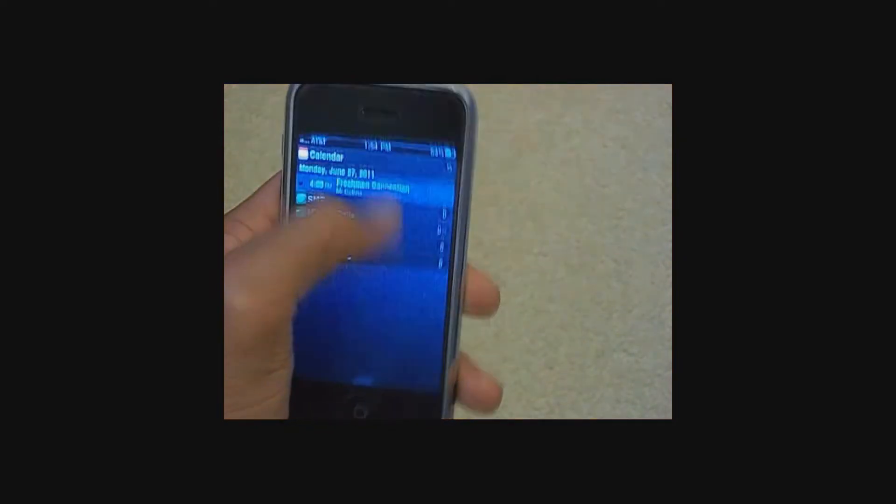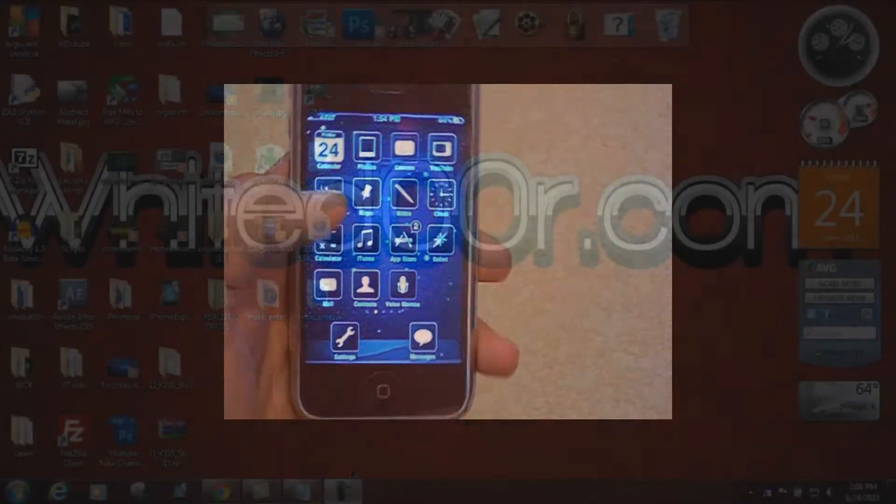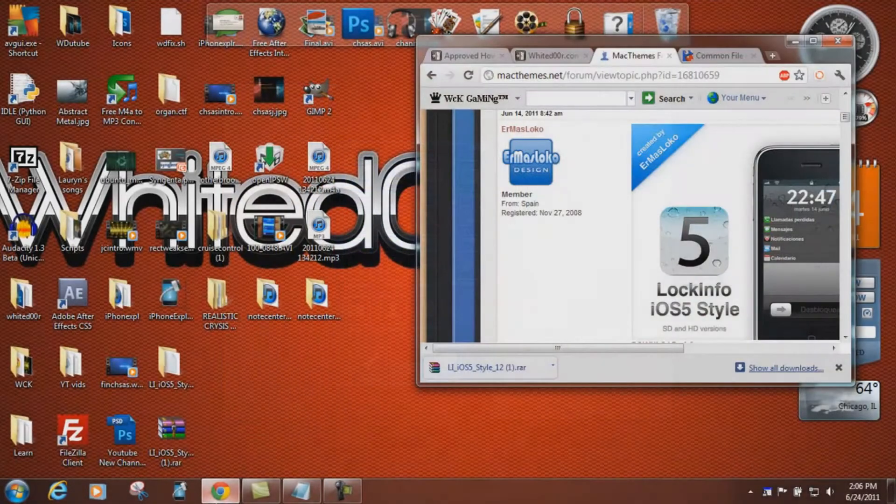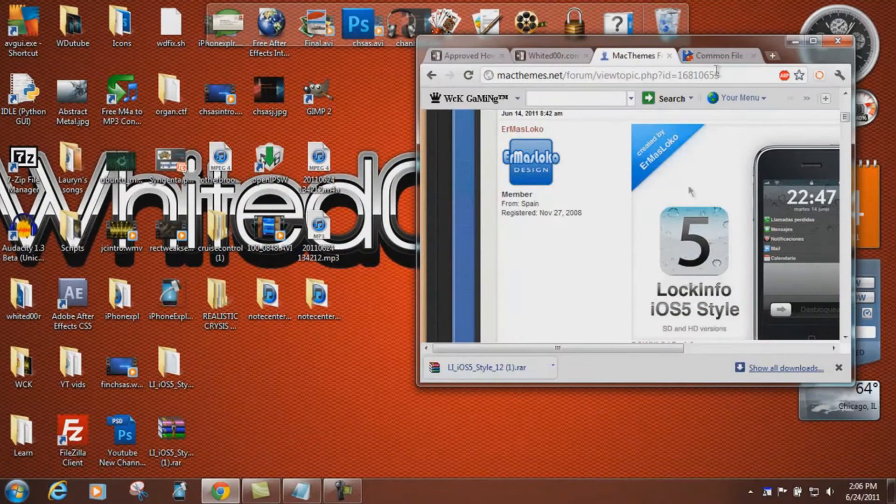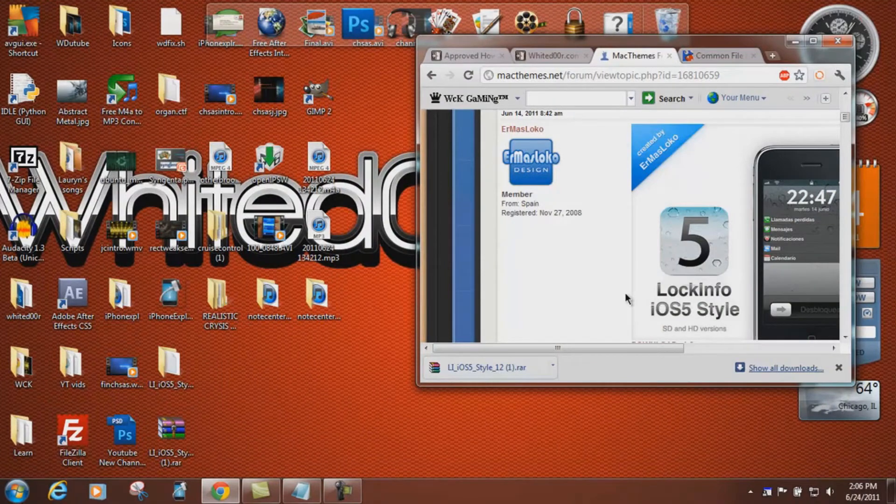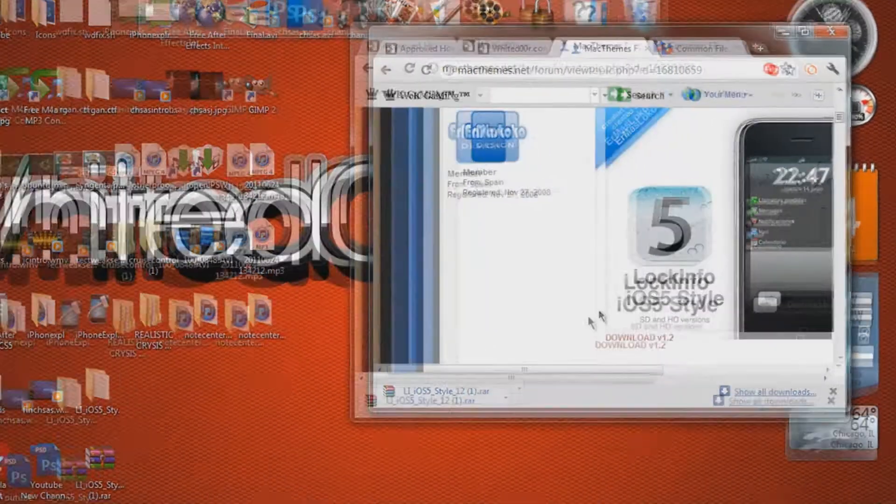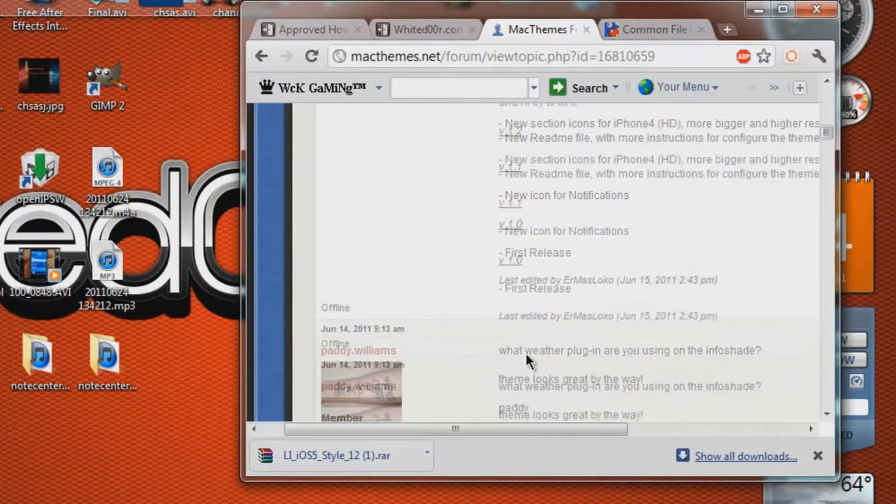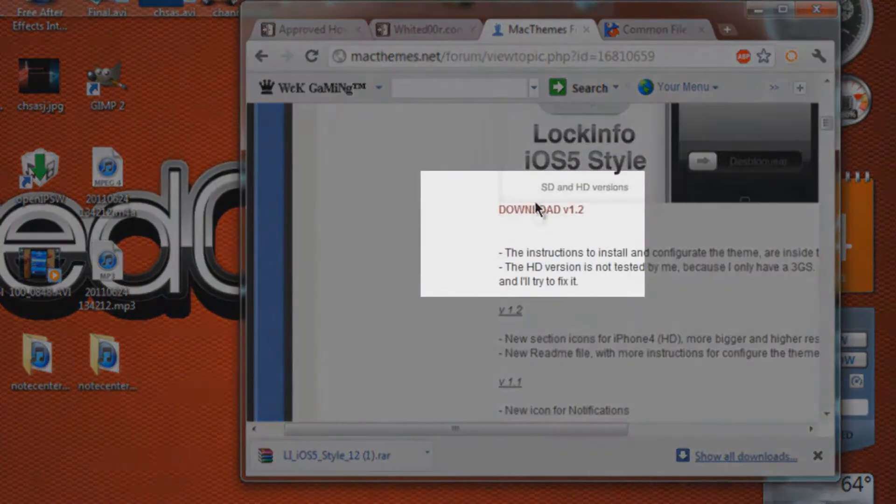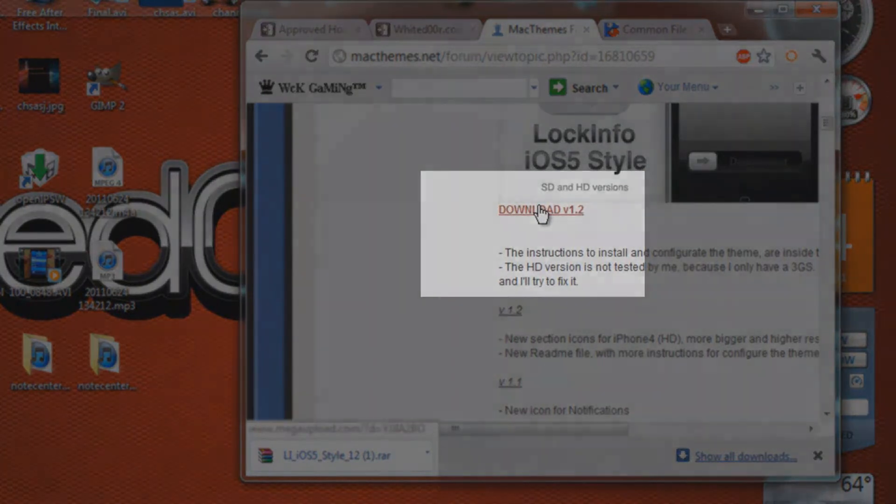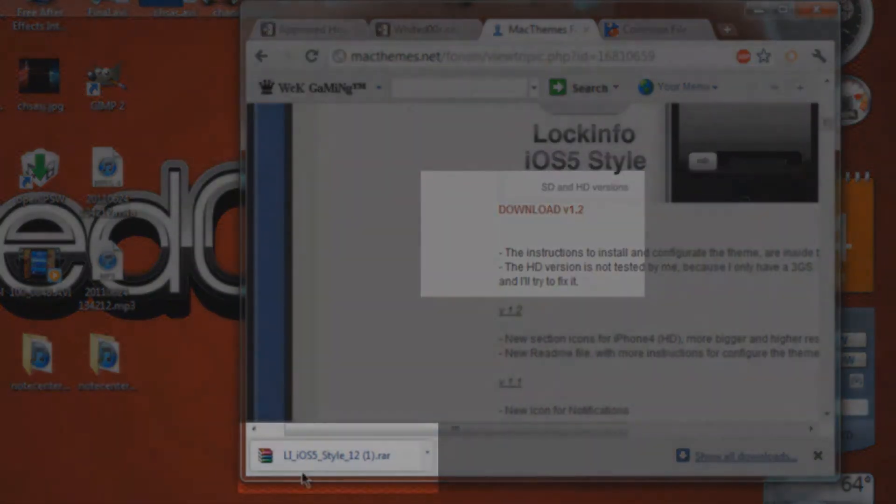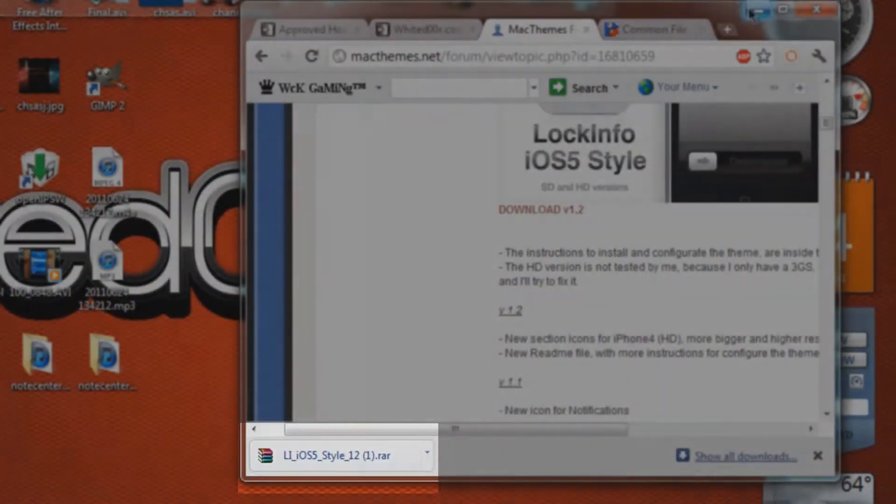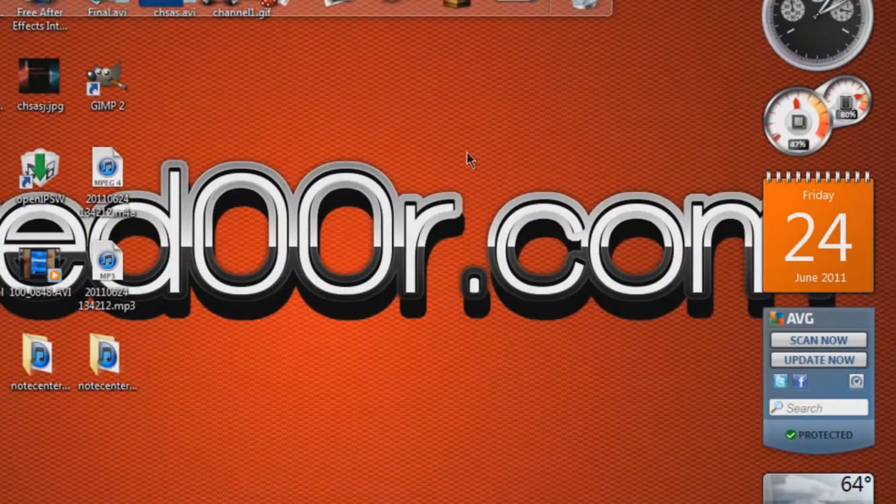So now let's get to the fun stuff, actually installing. Once you download this file from the link in the description, the download link is right here, you're going to be met with this RAR file.